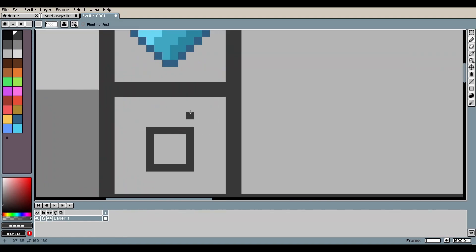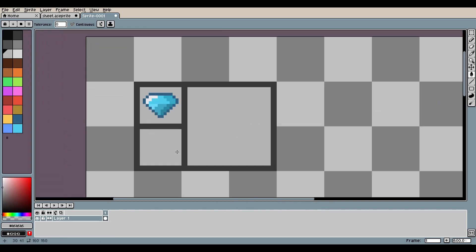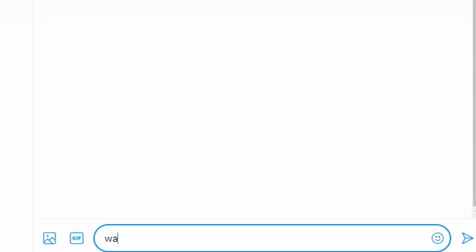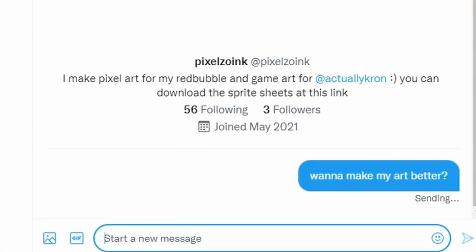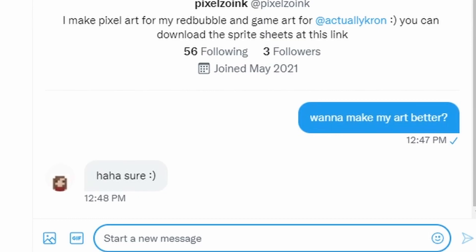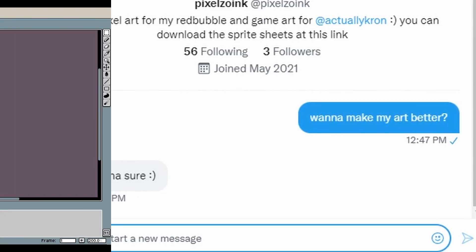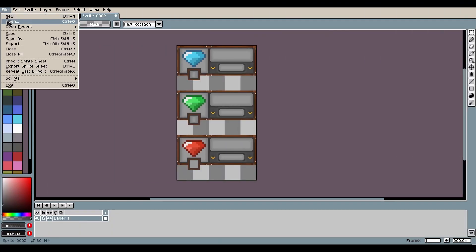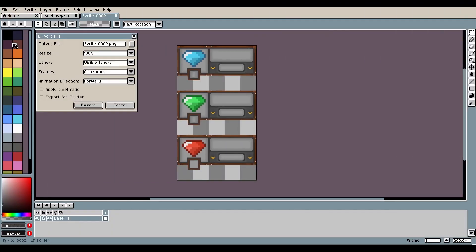I quickly realized that I wasn't getting very far with this and asked my friend Pixelzoink for help. She agreed and soon after sent over the Aseprite file. Now I just had to export the textures from Aseprite and import them into Godot.